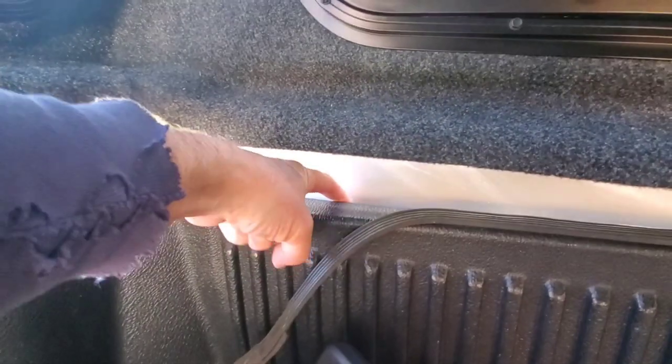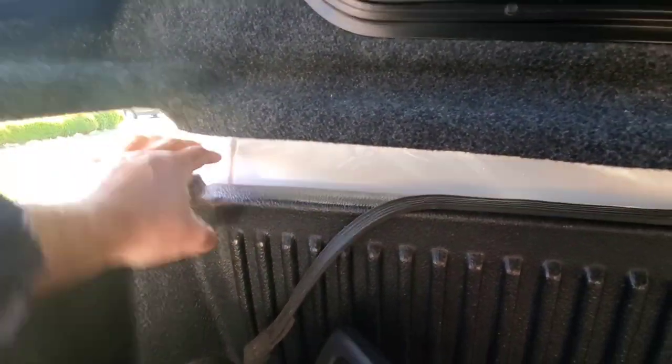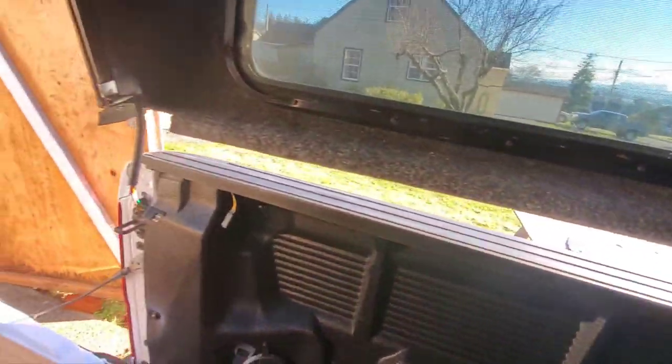So that rain flashing, that rubber flashing I put on the front will sit over this whole thing, keep the water running right off of it and not into the truck.